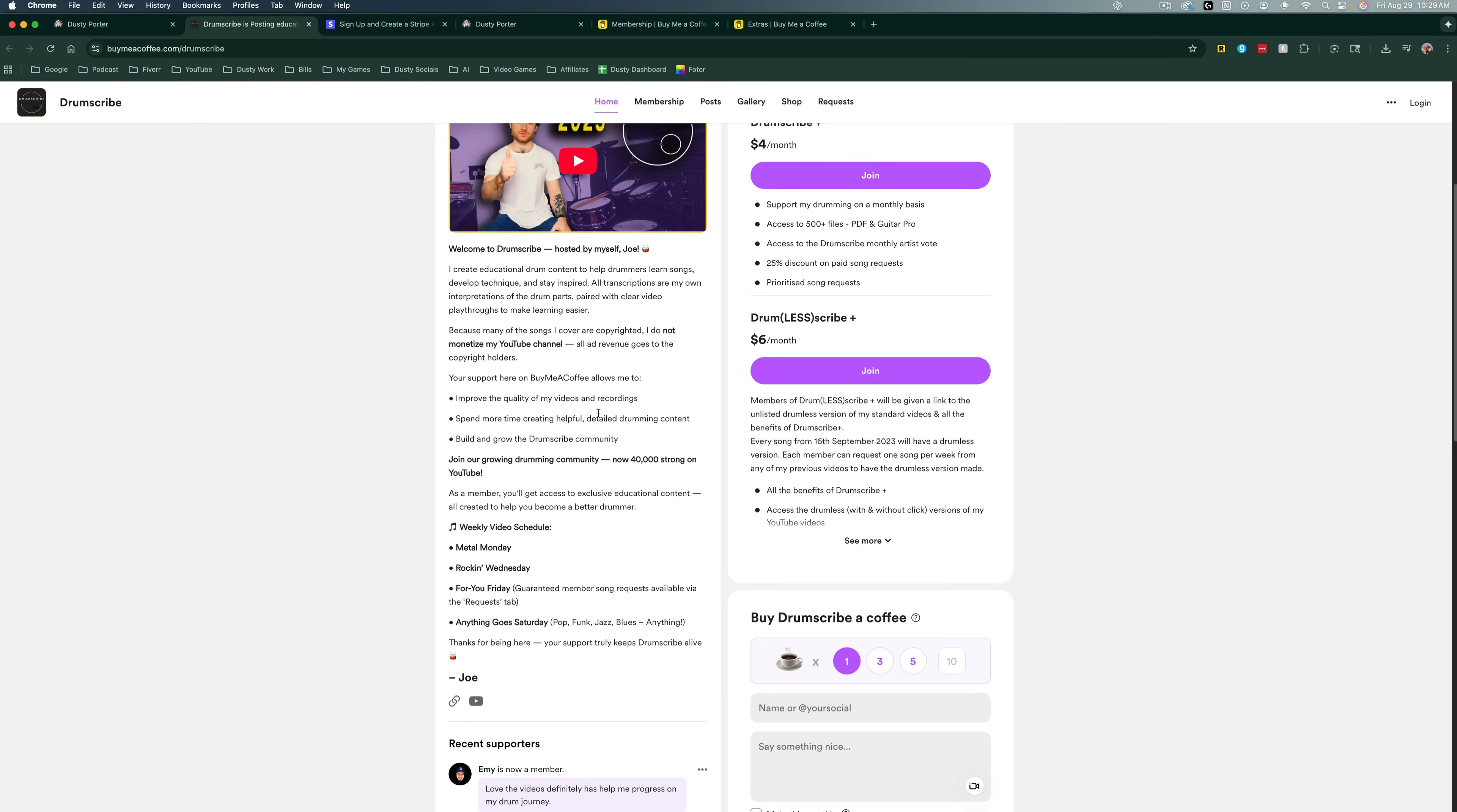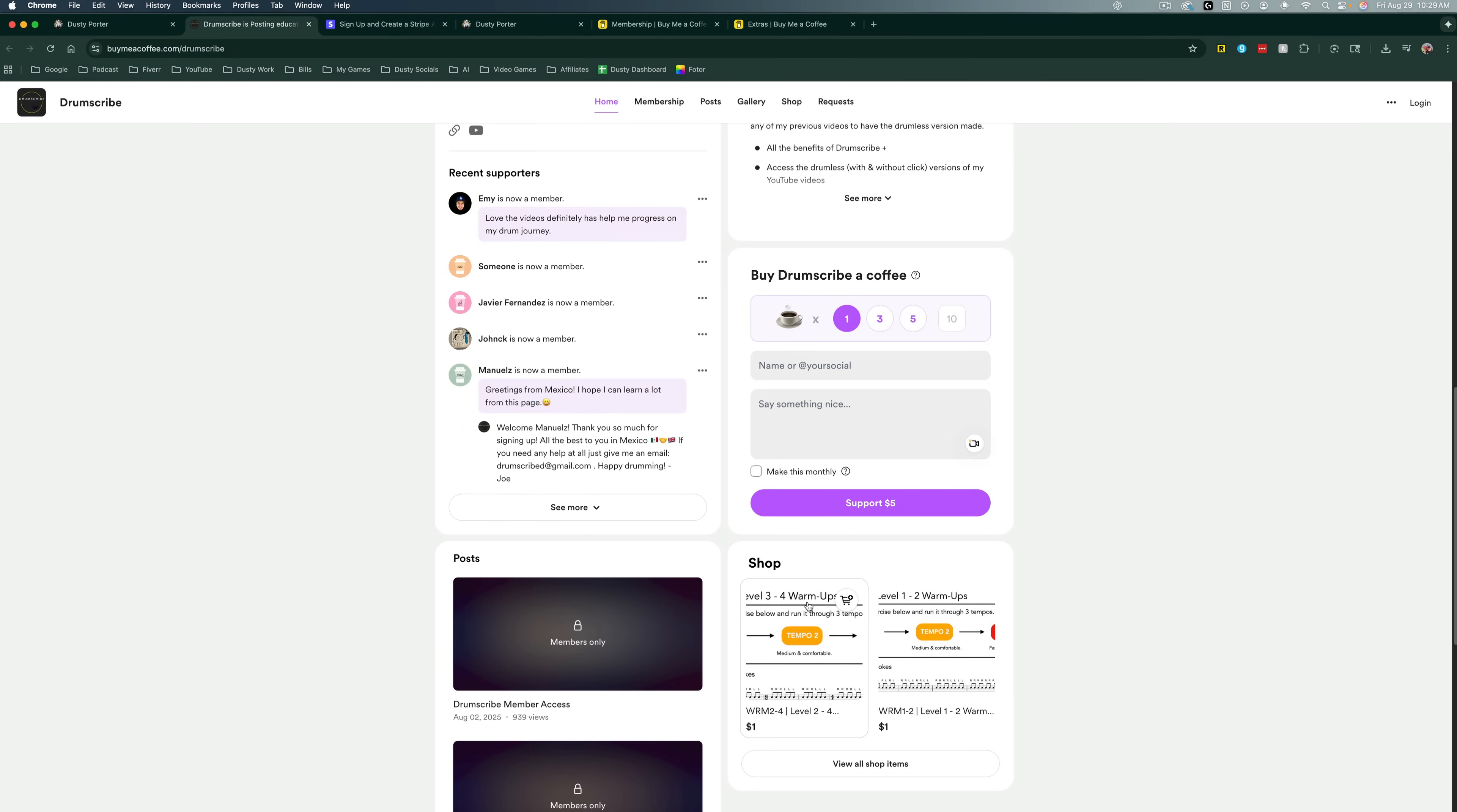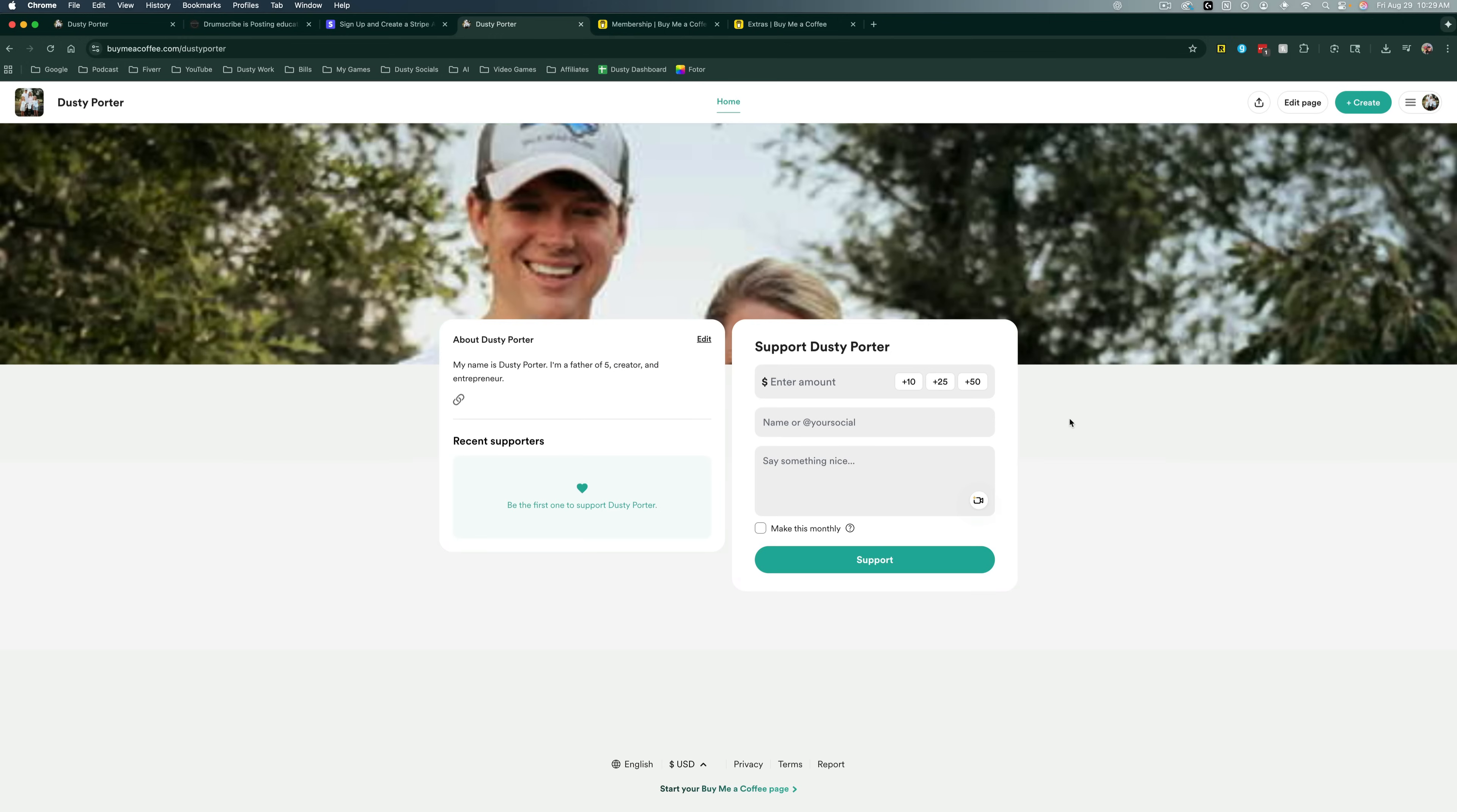And if you go back here to one of the already set up things here, you can see under shop, there are things that people can buy. If we click on them, add them to a cart, and just like that, you have a shop page here where people can buy goods and digital goods from you directly from your Buy Me a Coffee page.